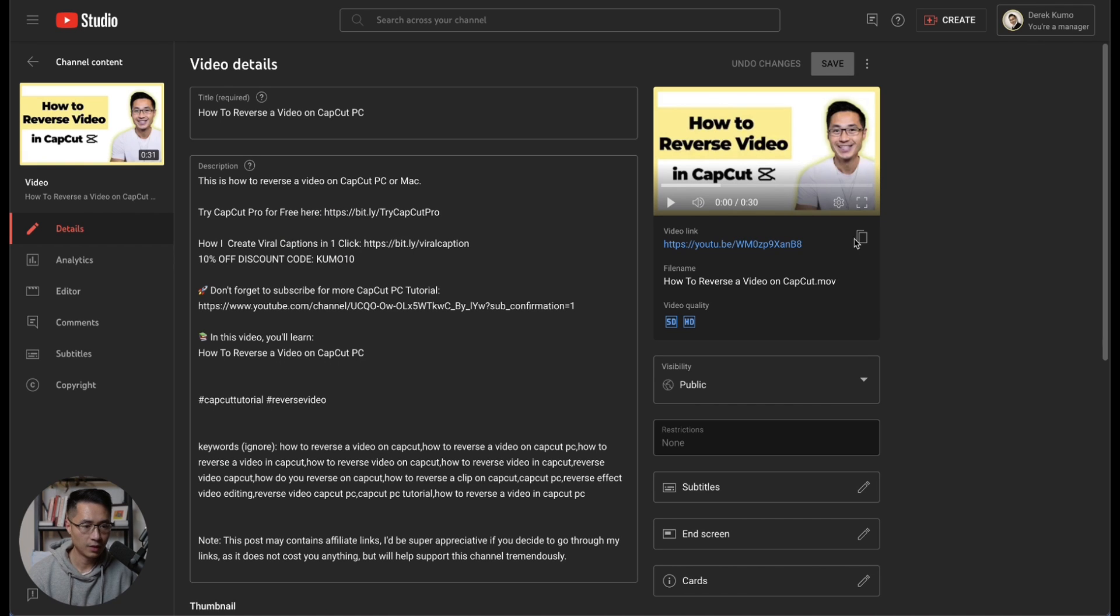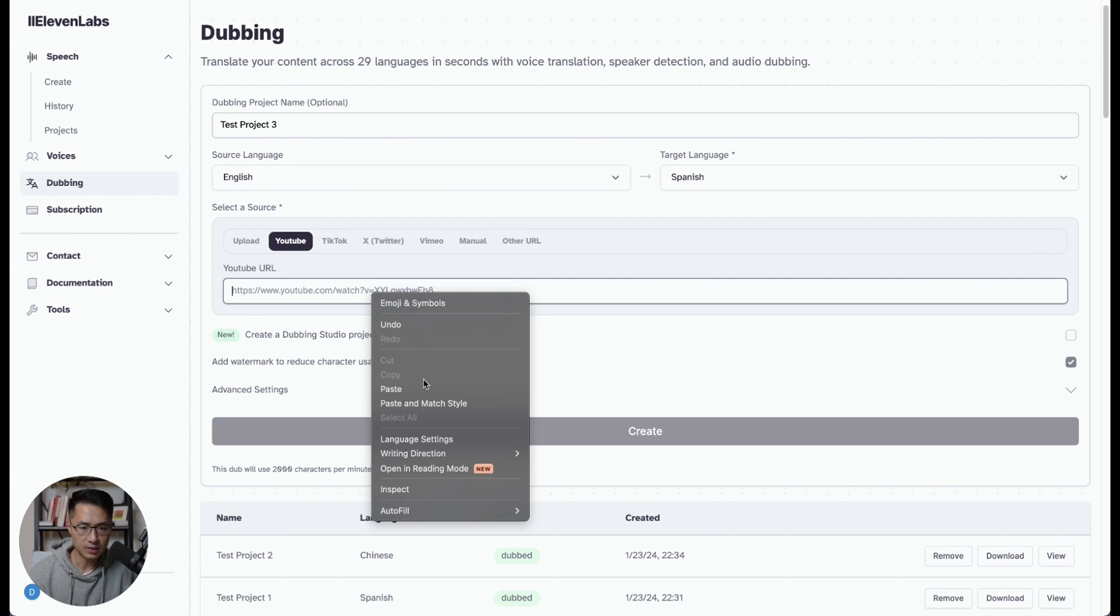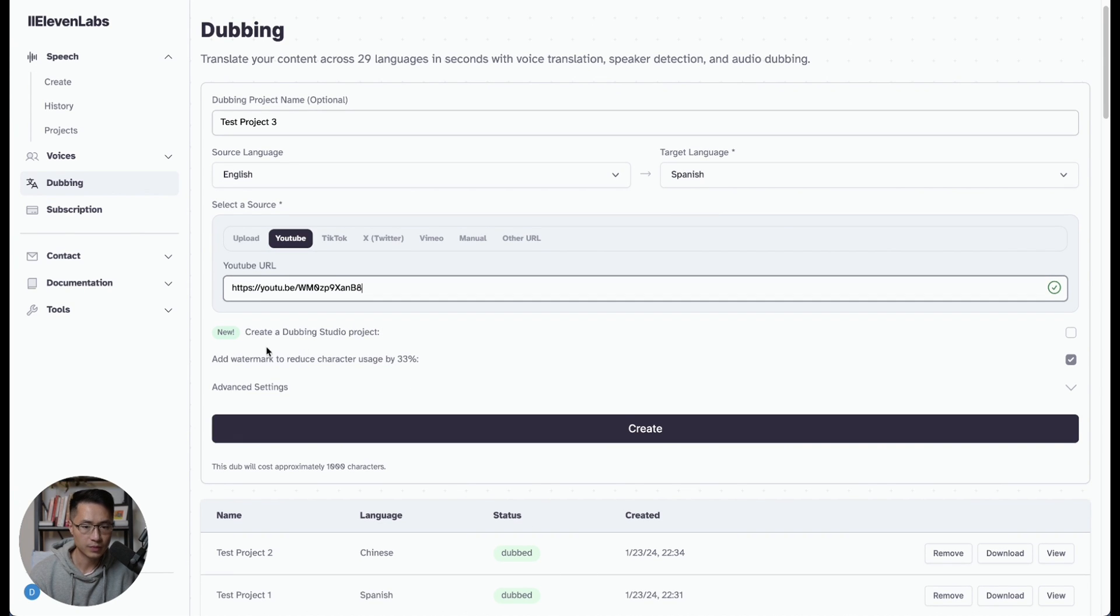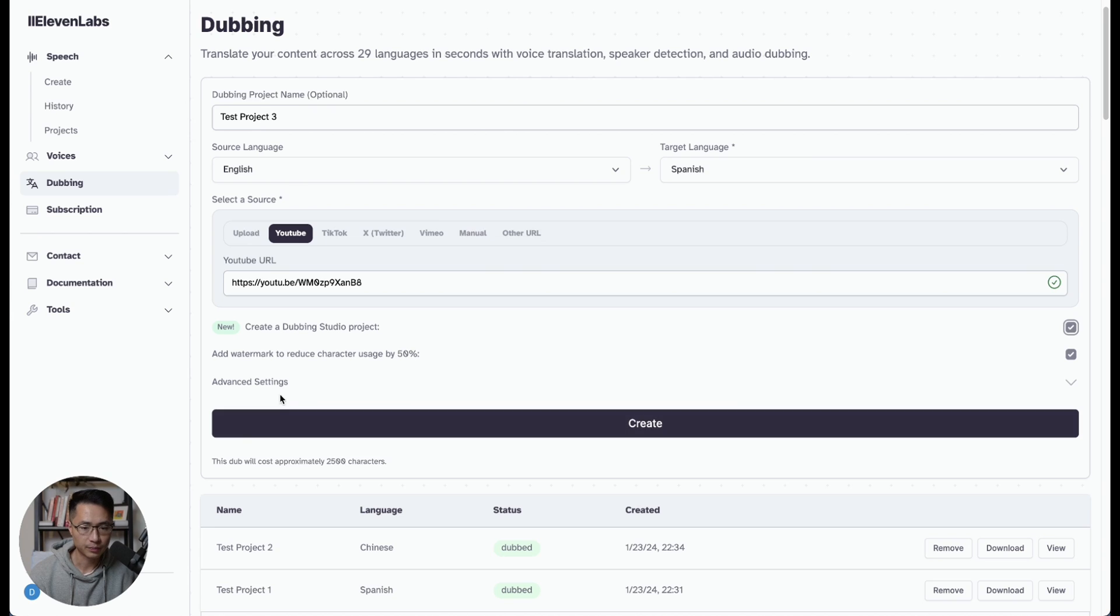Okay, I'm gonna grab this link. Come back to Eleven Labs, and just paste this link here. So this one's a new option, create a dubbing studio project. So we can check this. And you have the option to add watermark to reduce the character usage by 50%.